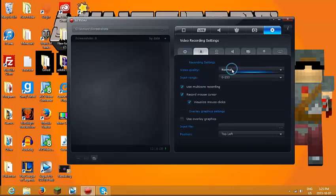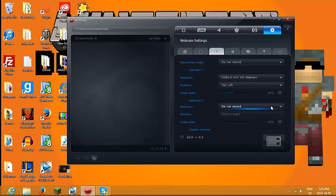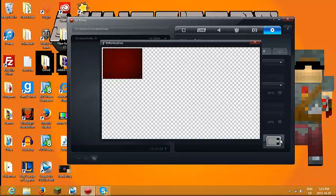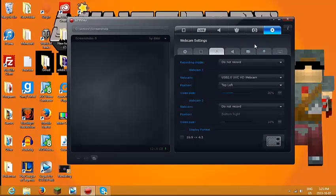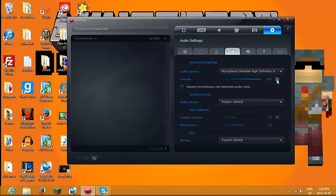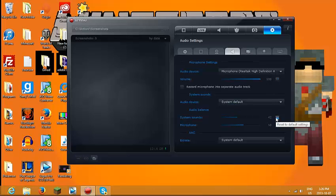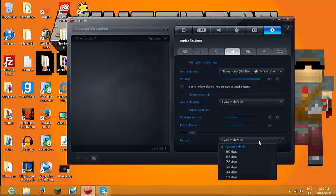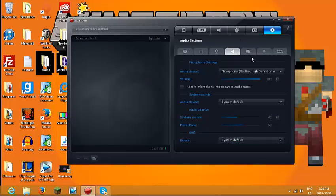Video quality you can change. Use multi-core recording — I don't know if that will be available to all people. You can use overlay graphics; I've never tried that. You can do USB camera, and it'll show you what it'll look like. There are microphone settings; you can boost your microphone or drag it down. You can change the audio balance and the bit rate. I just leave mine on system default.